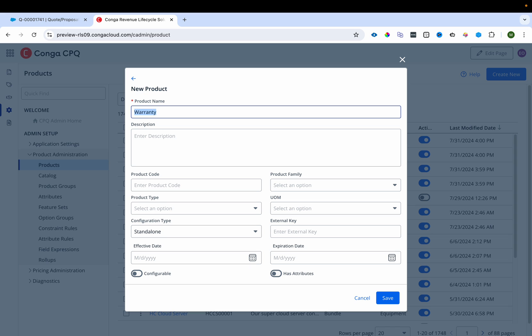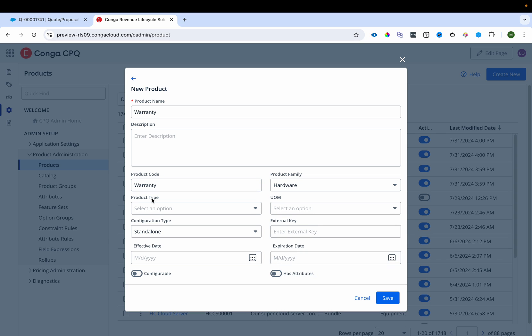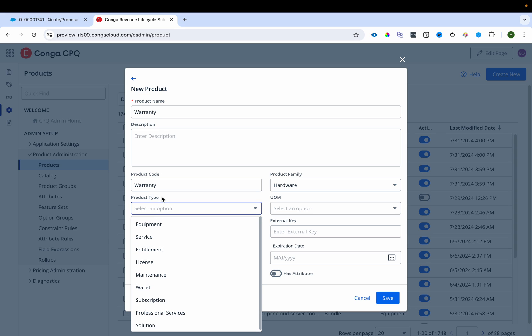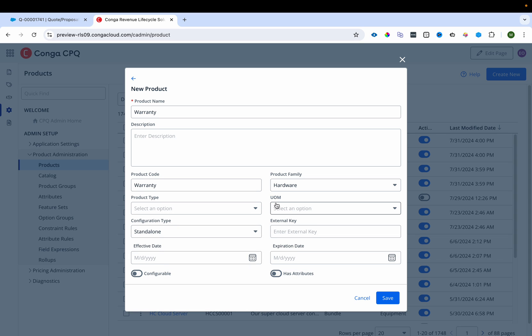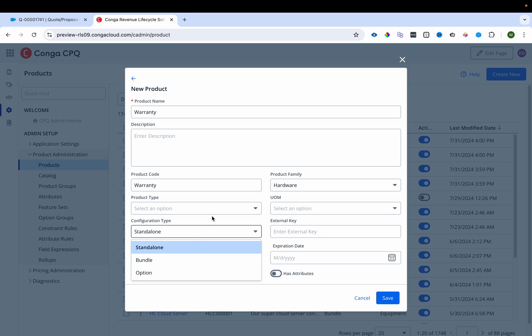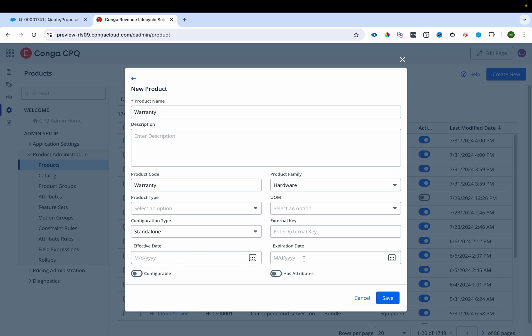I'm creating a warranty product. I've added the product code, set the family to hardware, and selected the product type. You can assign the configuration type — standalone, bundle, or option — as well as effective date and expiration date. The effective date controls when the product becomes visible in the catalog, and after the expiration date the product will no longer be available.